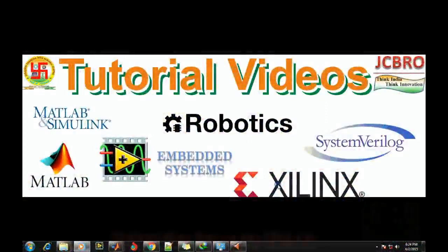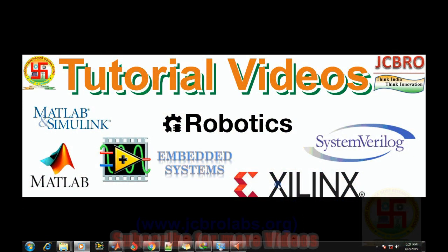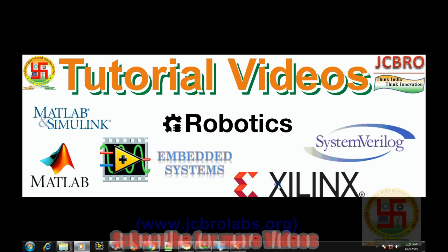Hi, welcome to online tutorial videos from JCBROLabs. For more information visit us at www.jcbrolabs.org. You can also download the source code and model of Simulink programs from their website. In this particular video we will talk about how to generate random binary sequence of 1 and 0 in MATLAB.